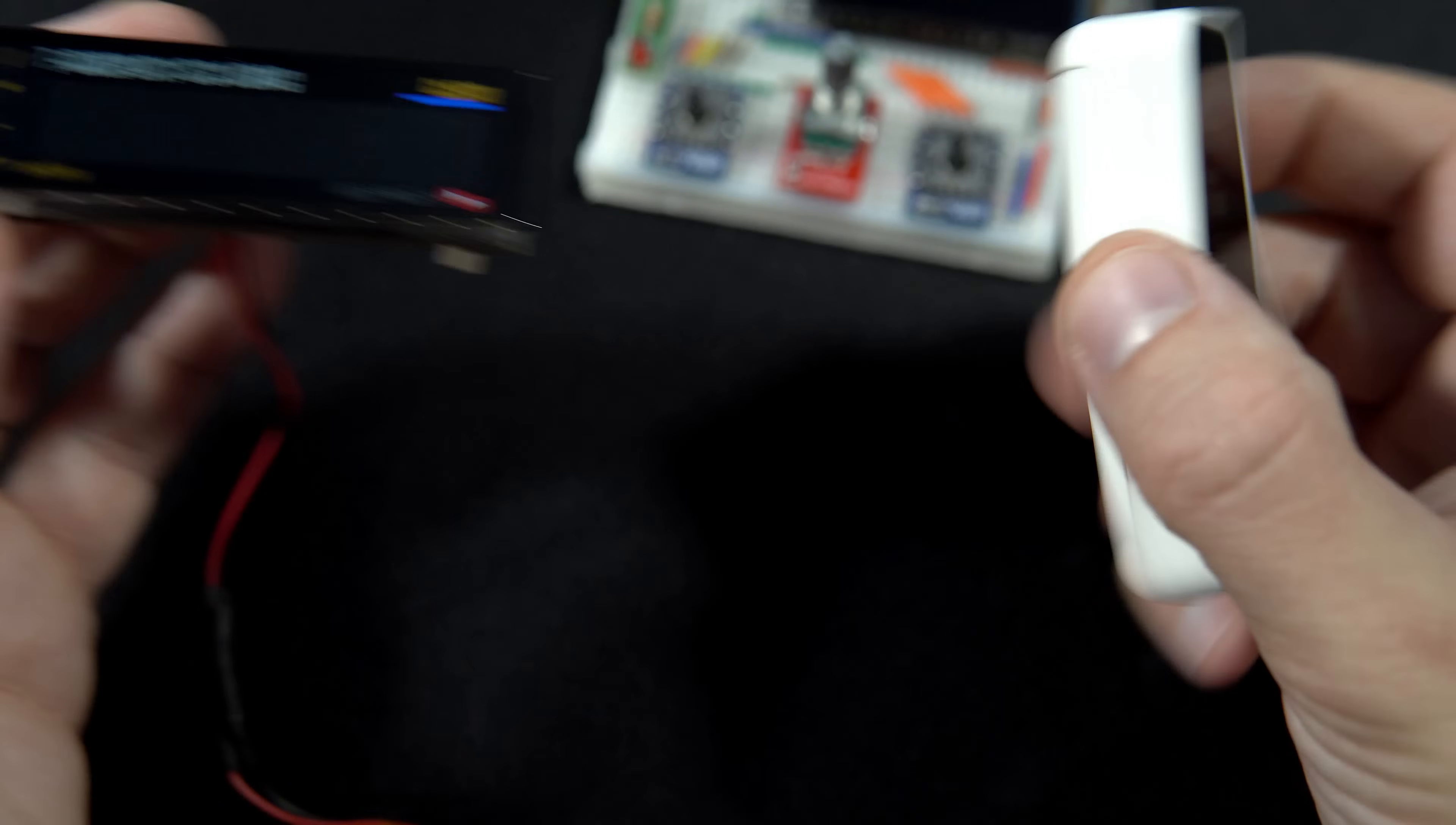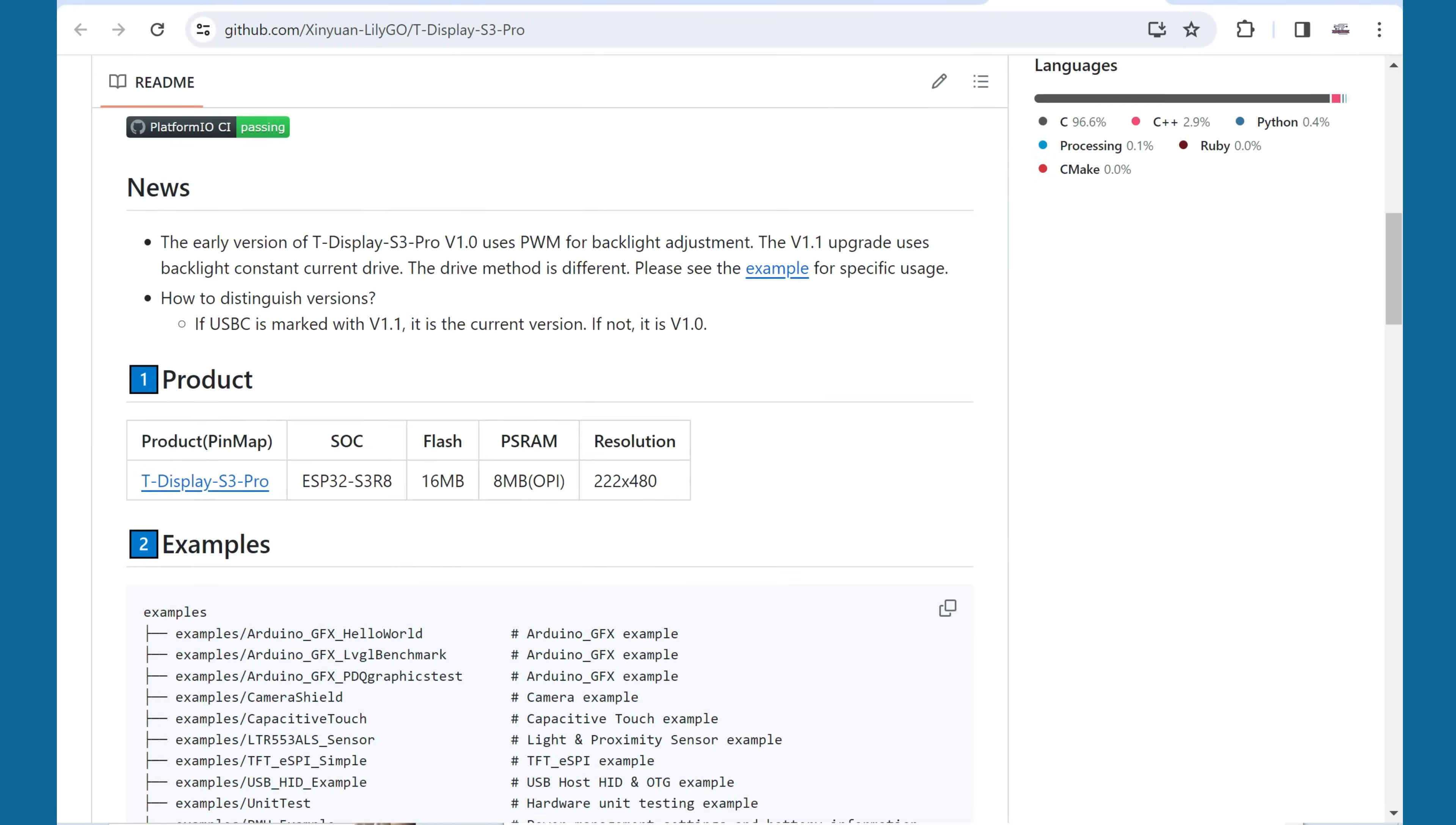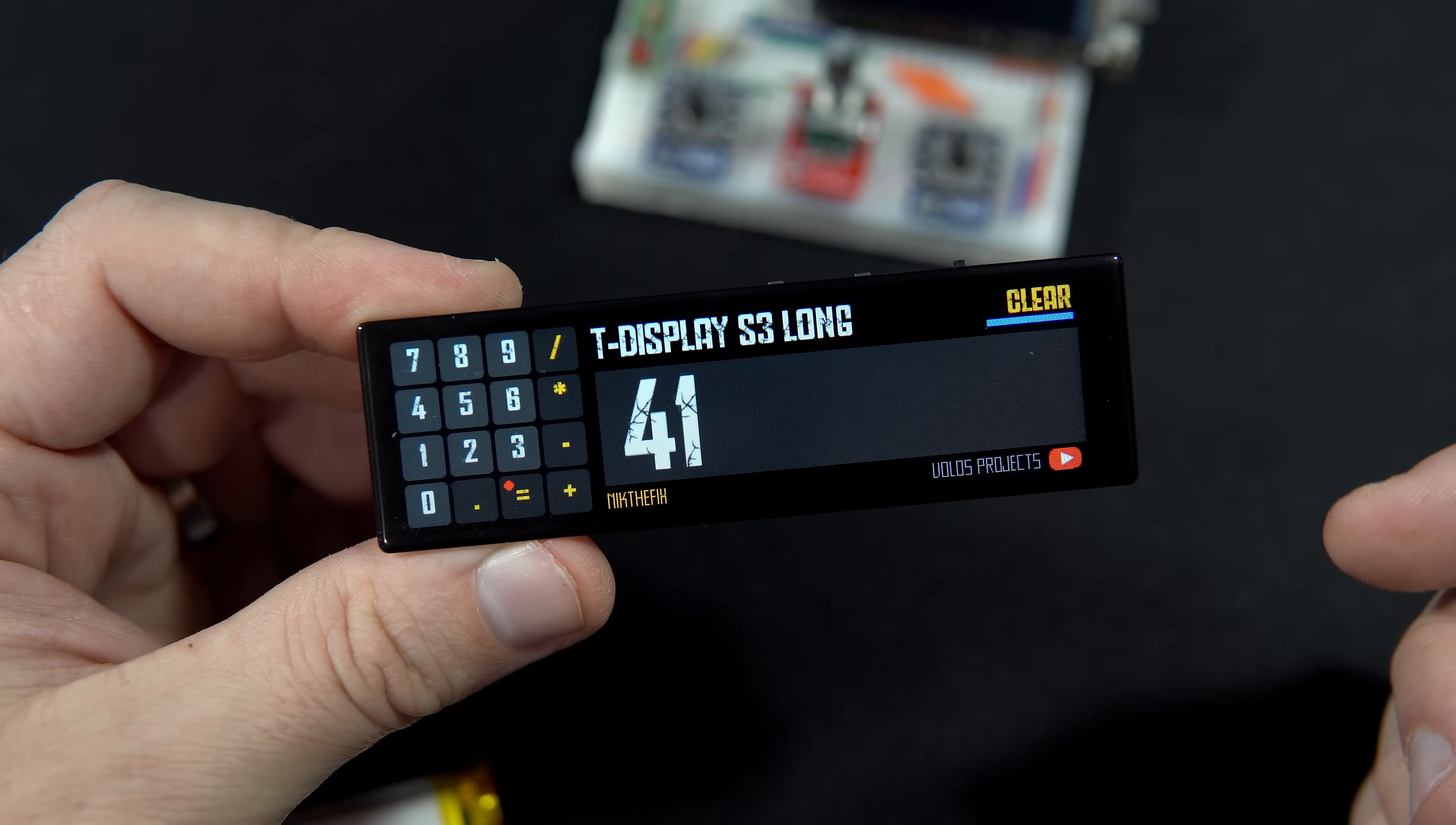A few weeks ago I also showed you this T-Display S3 Pro. The S3 Pro was easy to set up and use in the Arduino IDE and it was well documented on the LilyGo GitHub pages. But the examples they provide for T-Display S3 Long were not enough for me to figure out how to use it. And when I'm unable to figure out how to use something,